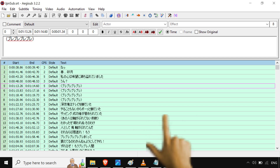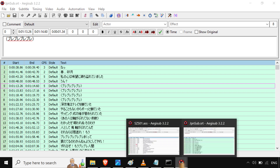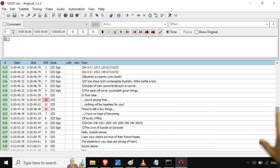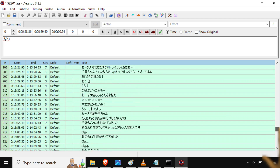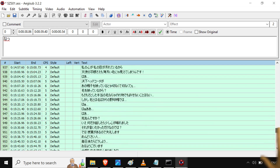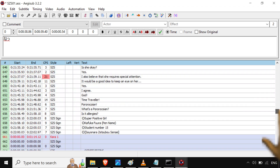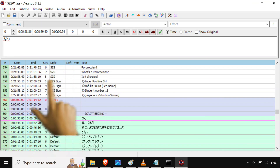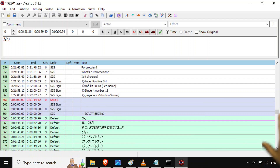Do Ctrl+C to copy, then Ctrl+V to paste. There we go — it's all copied in. The only thing is it's all set to the 'Default' style. Most of our subtitles are going to be in SZS style, not Default.